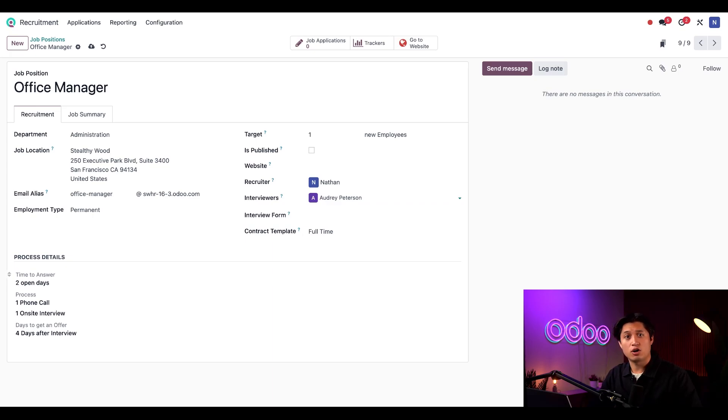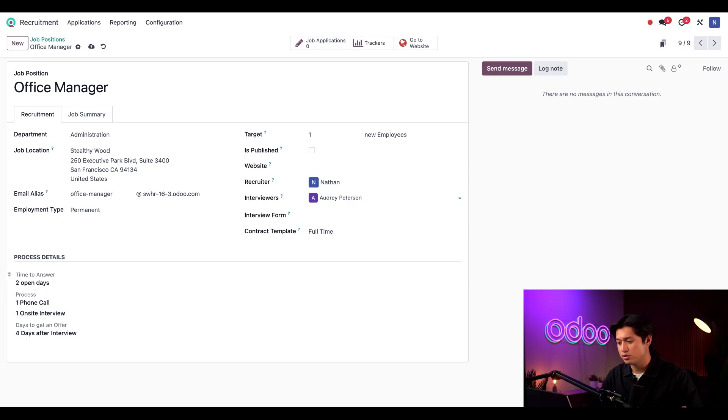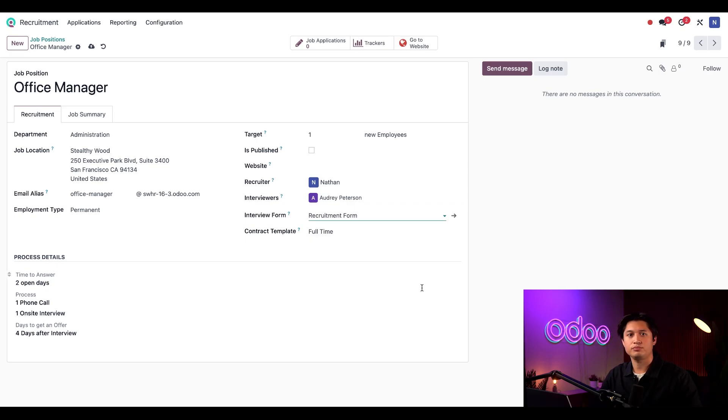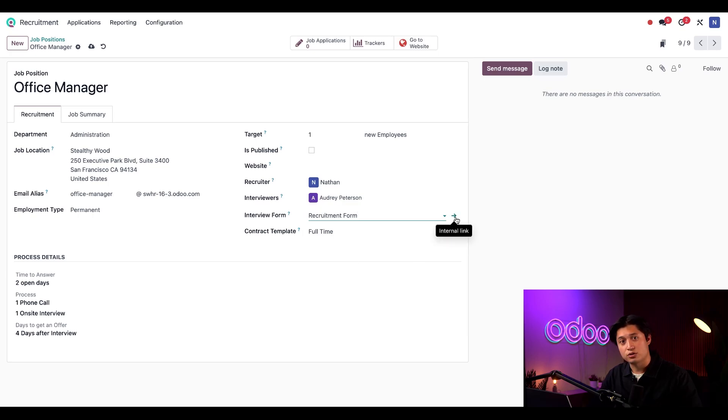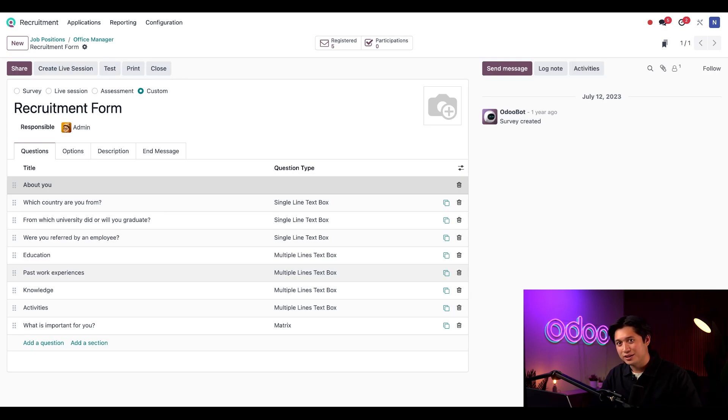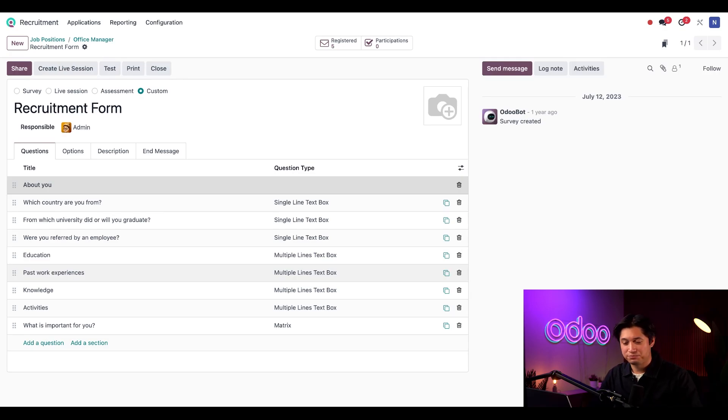I can also choose which interview form I want to use. Let's choose the recruitment form. And if I click the internal link here, I can see that this form is fully customizable through the survey application. I like the way it looks though, so I'll just keep it like this for now.